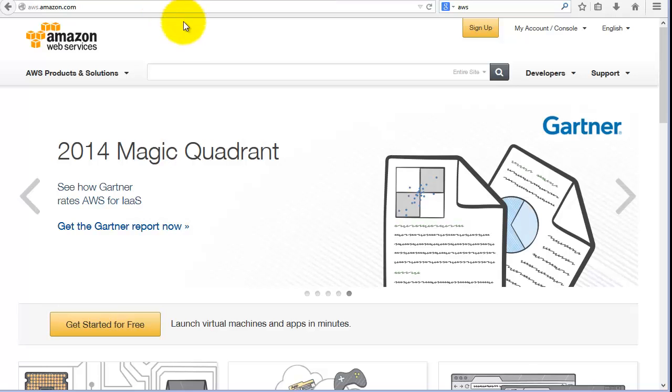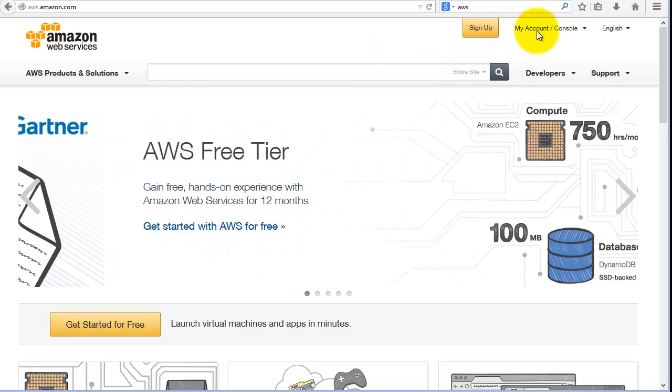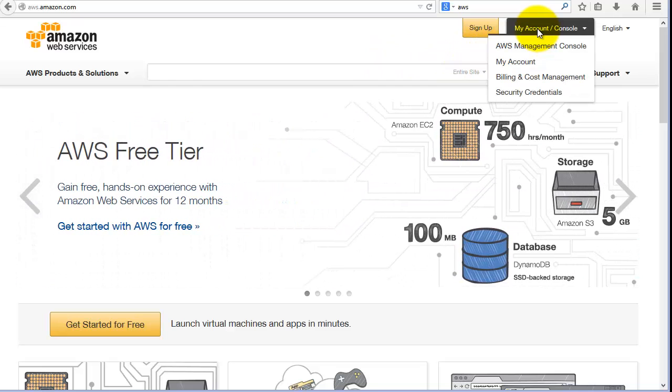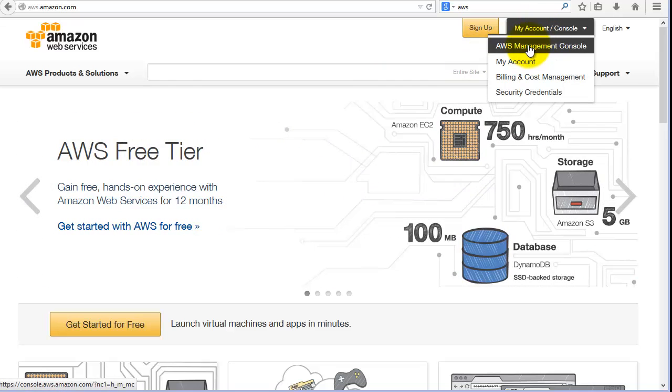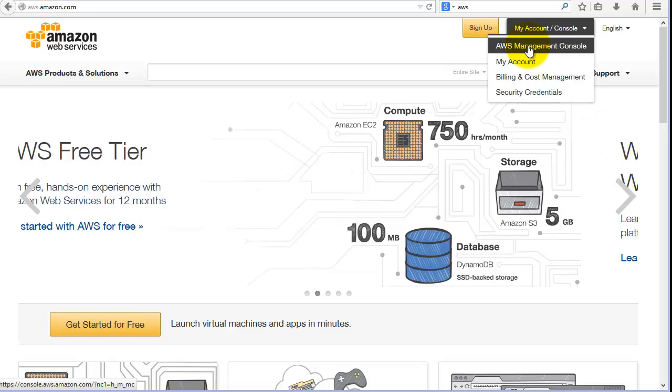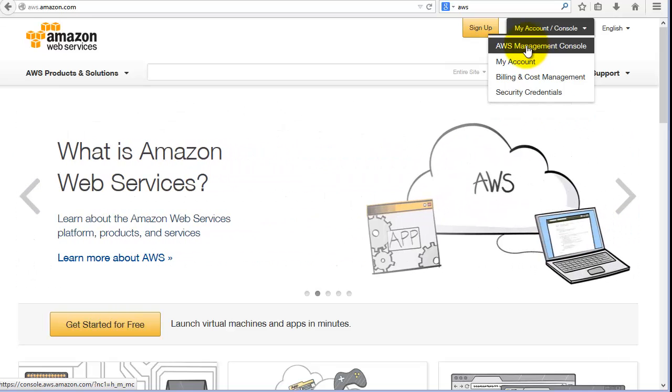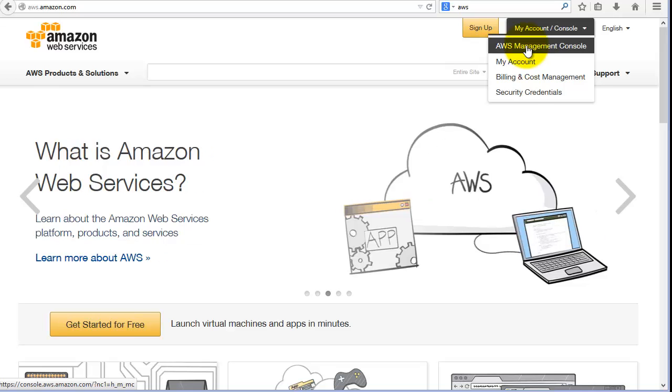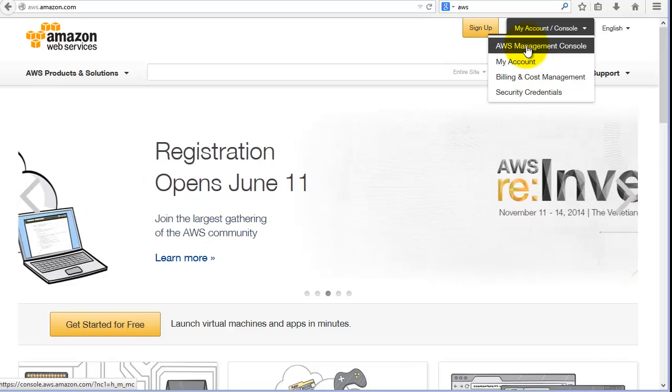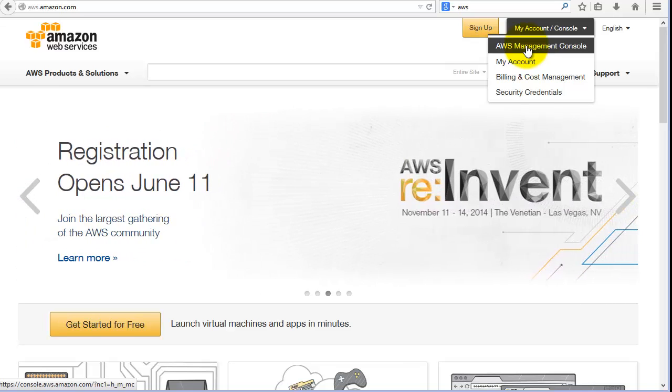Okay, hello and welcome along to our cloud demonstration today. As you can see from the screen behind me, we're looking to launch some of the cloud services on Amazon Web Services or AWS. Do a quick Google search for it and it'll come up straight away for you.